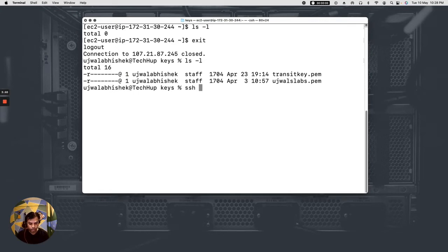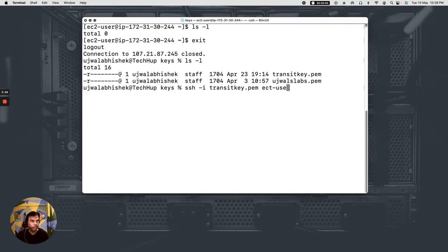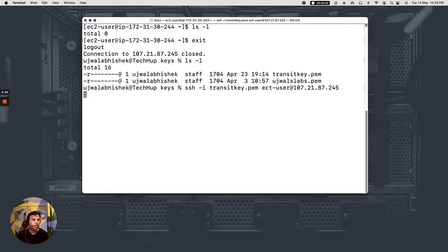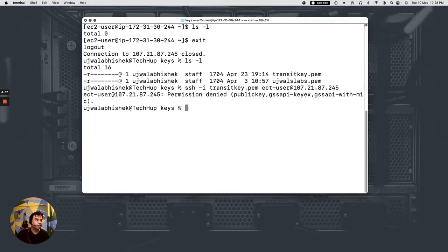I will try to SSH using -i, the key name transit, and let's see if we are able to get inside of this EC2 instance.